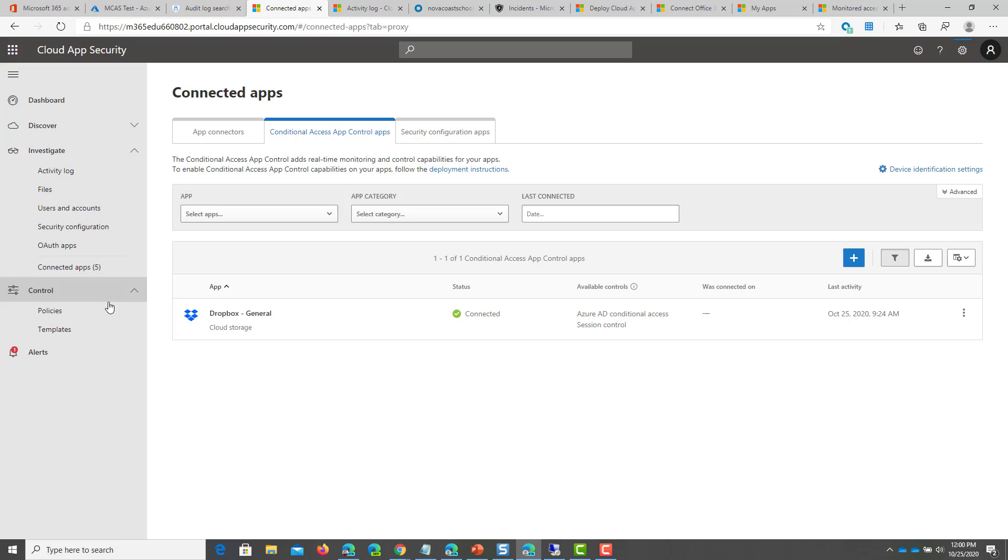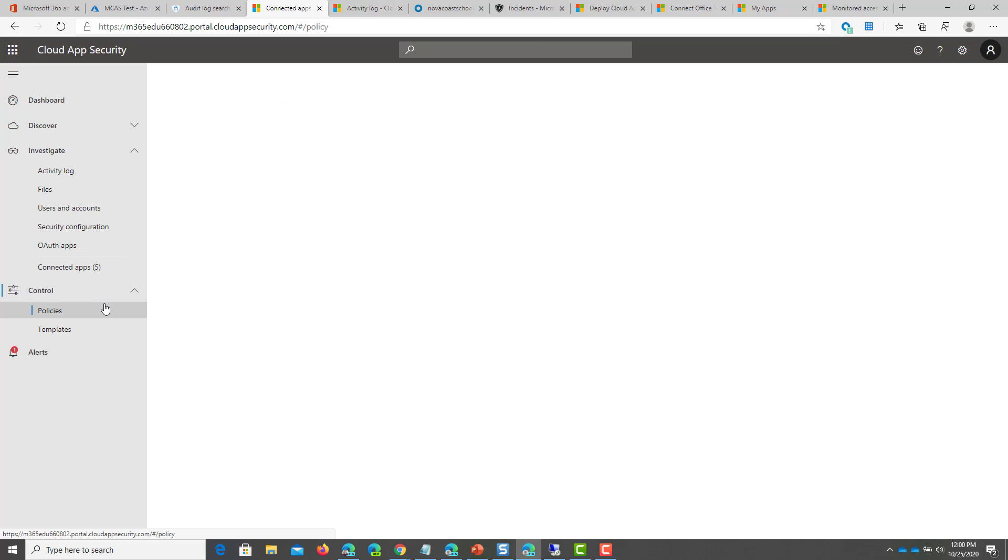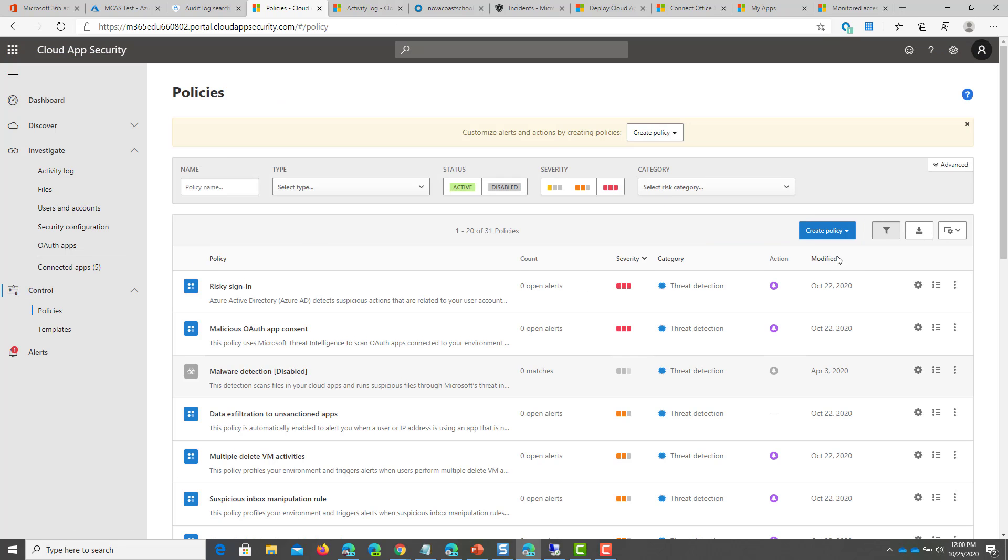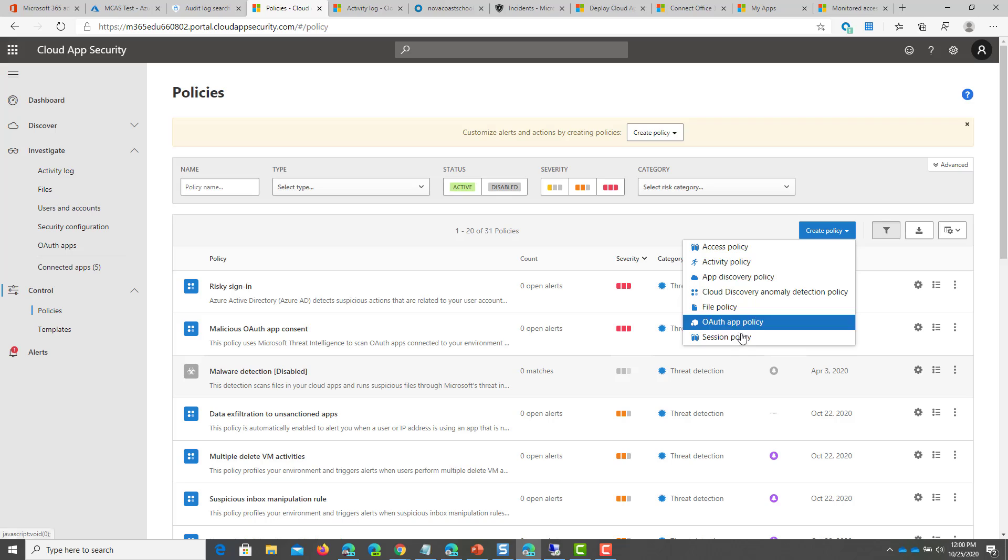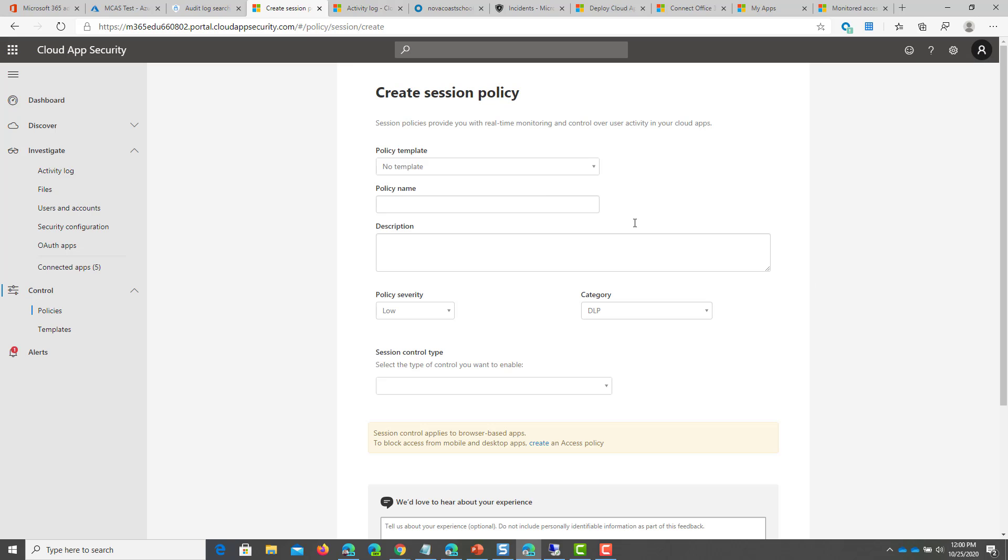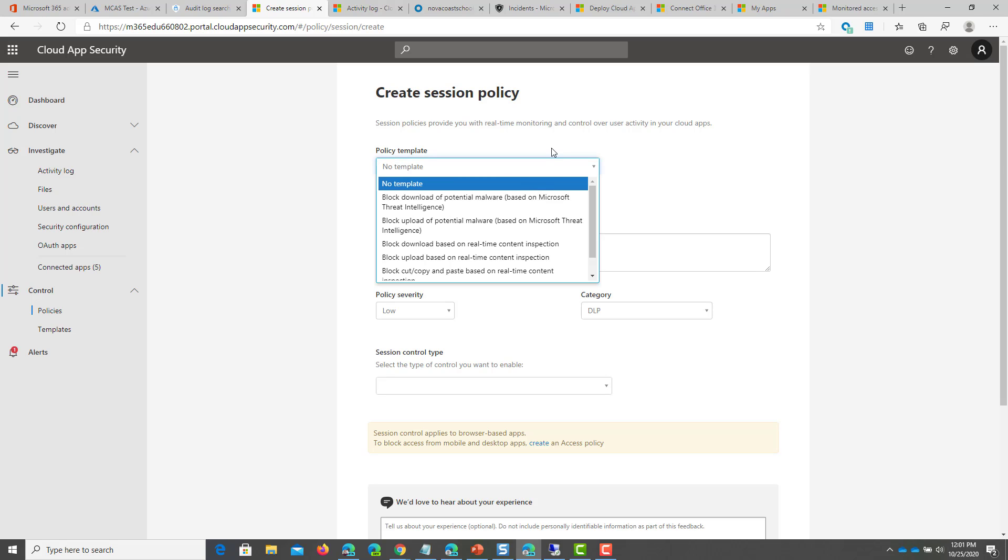From there, we can go under control. We can click on policies and we'll click on create policy and we'll do session policy. If you don't have an app in that section, it'll give you a red alert here and says you don't have any apps set up to be able to use this type of policy. So you'll know that that's a problem.